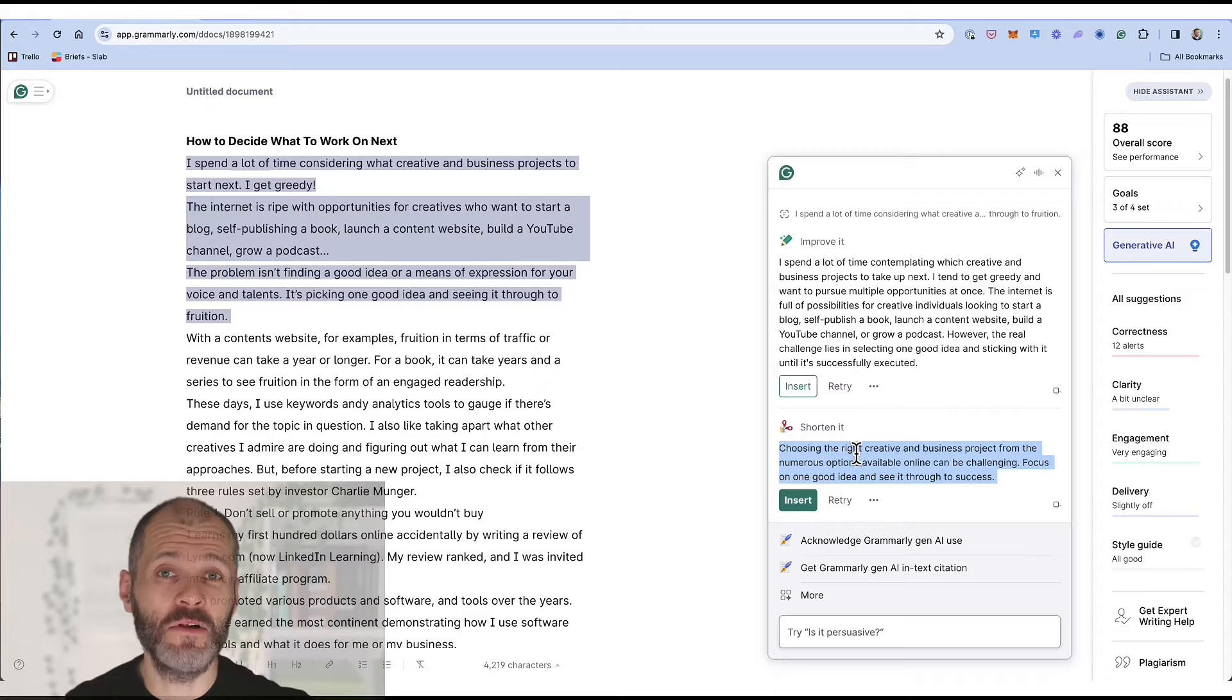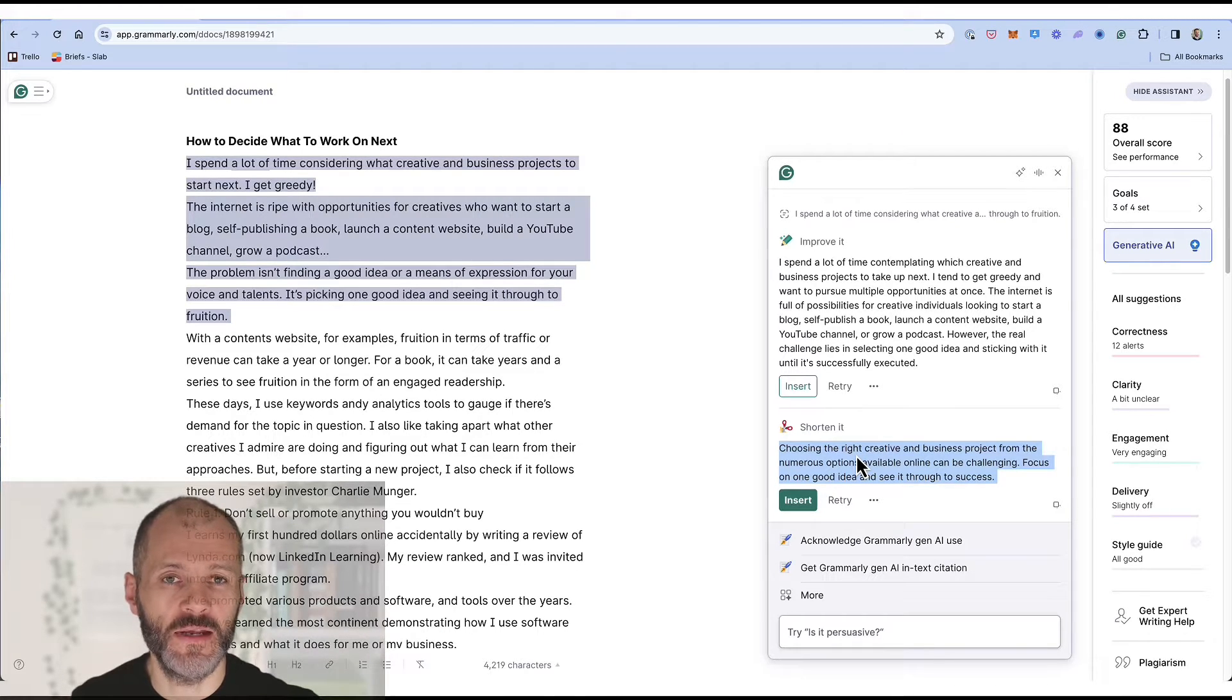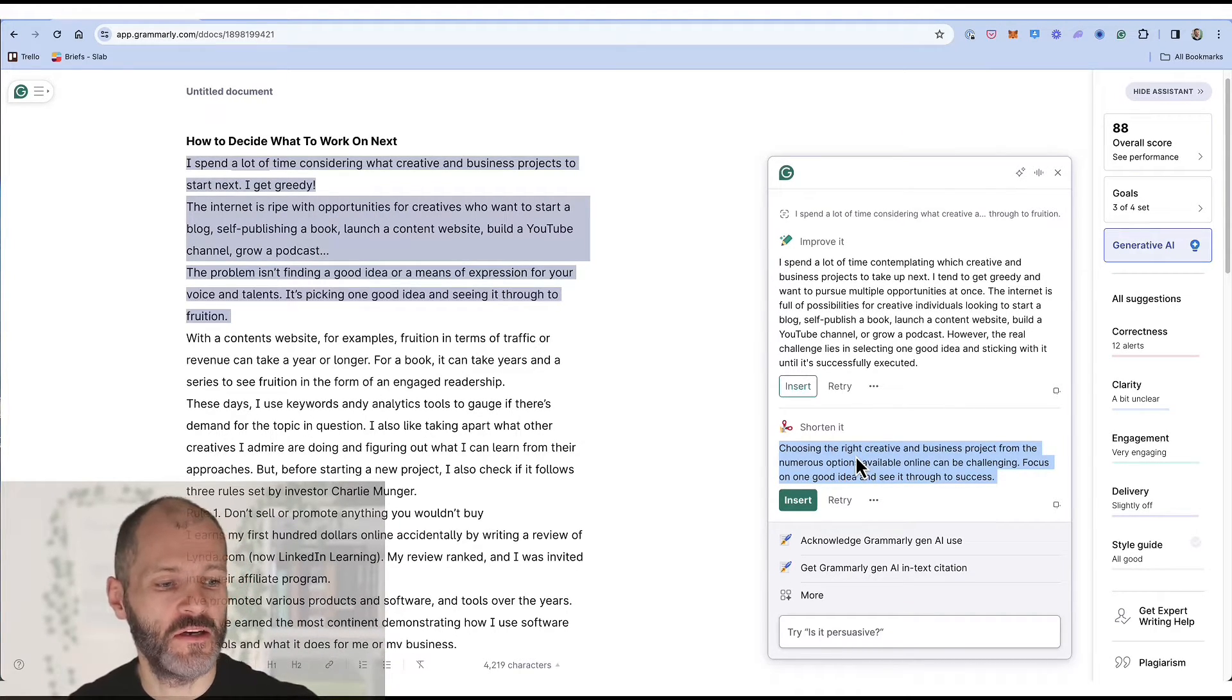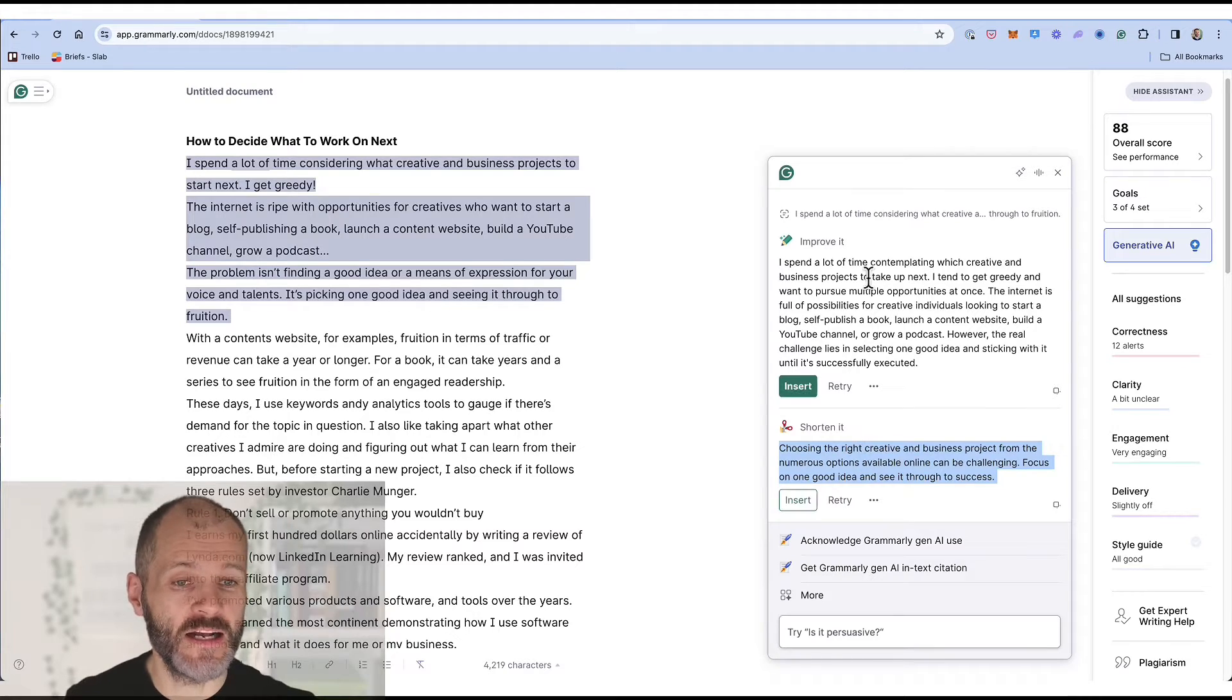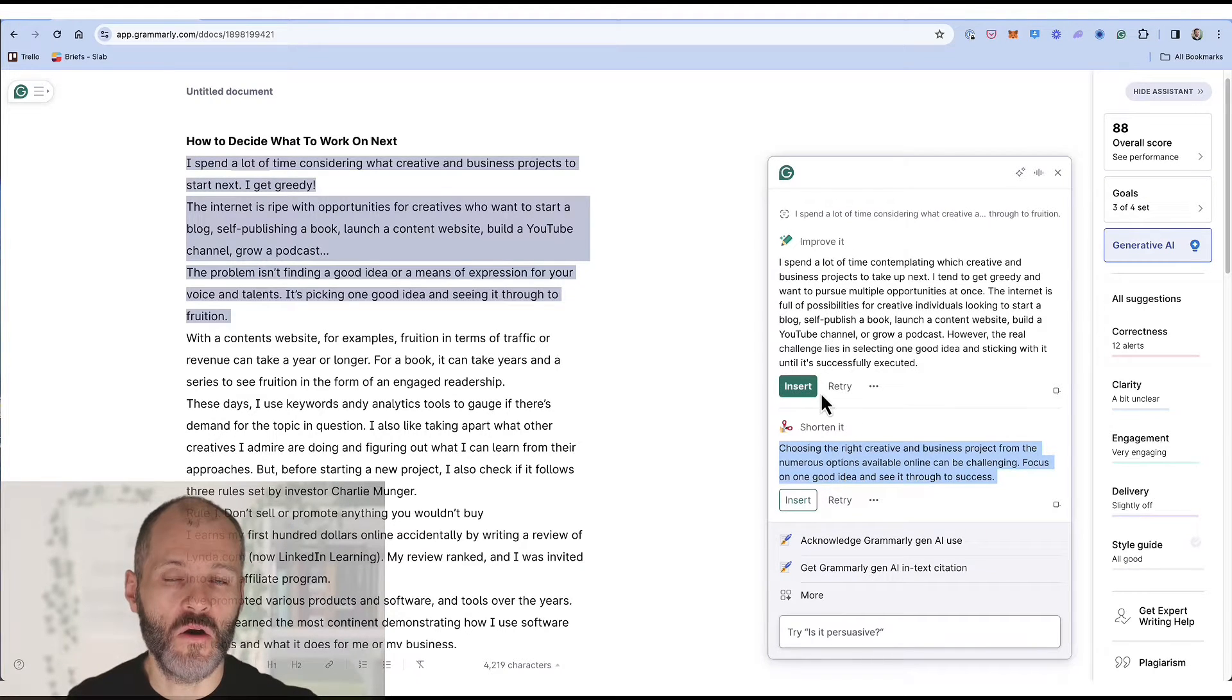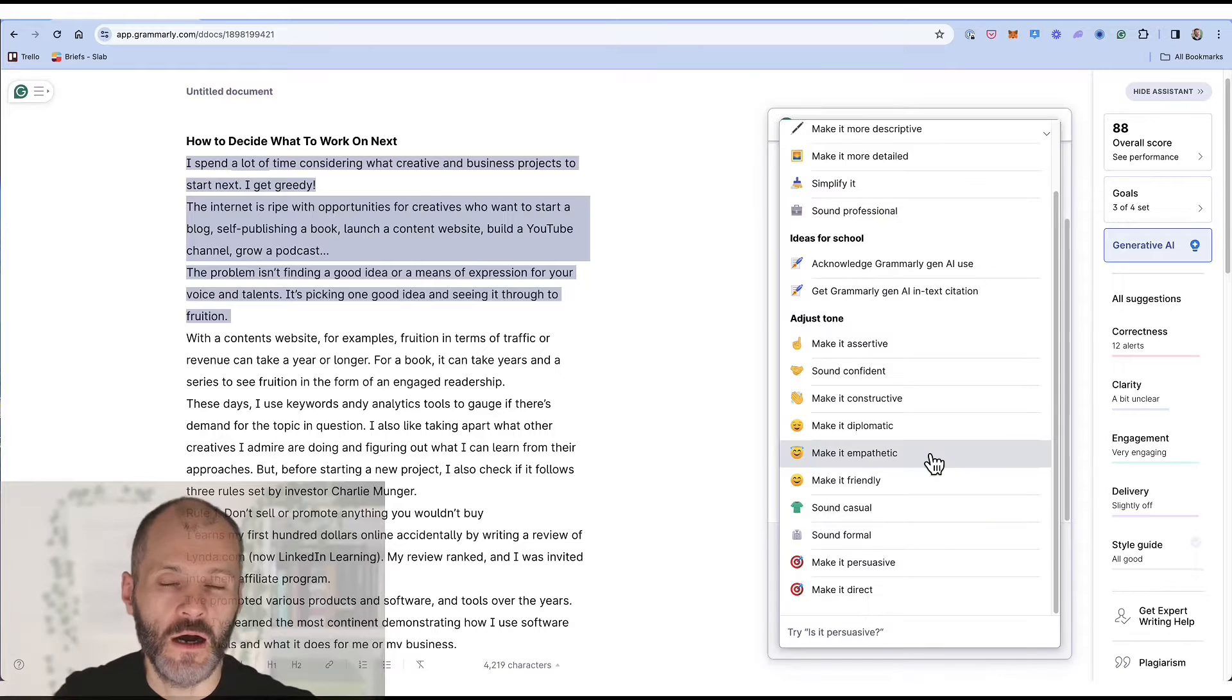So if for example you want to take part of your article and rephrase it for social media or you have a blog post and you want to turn it into some email copy this could be a good way to get longer or shorter versions of the highlighted text.